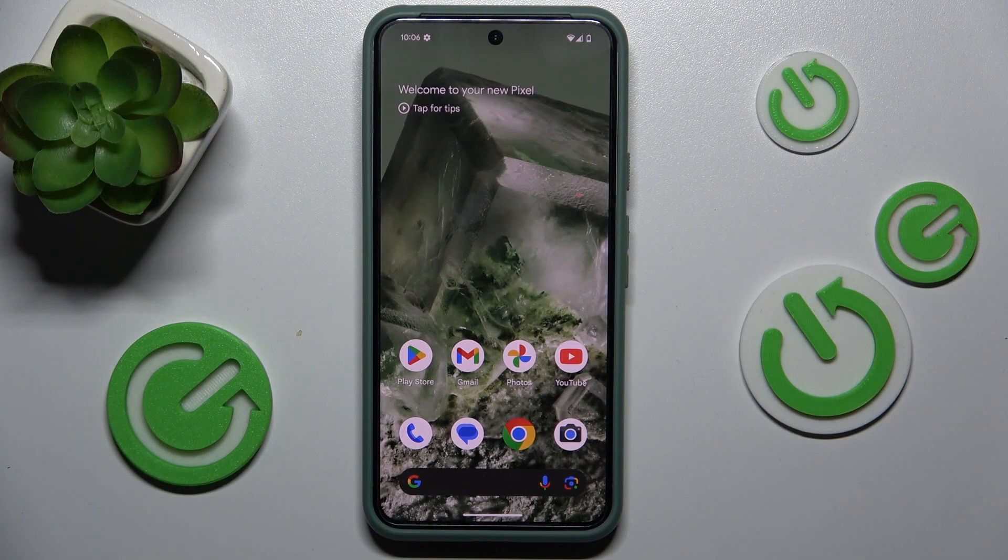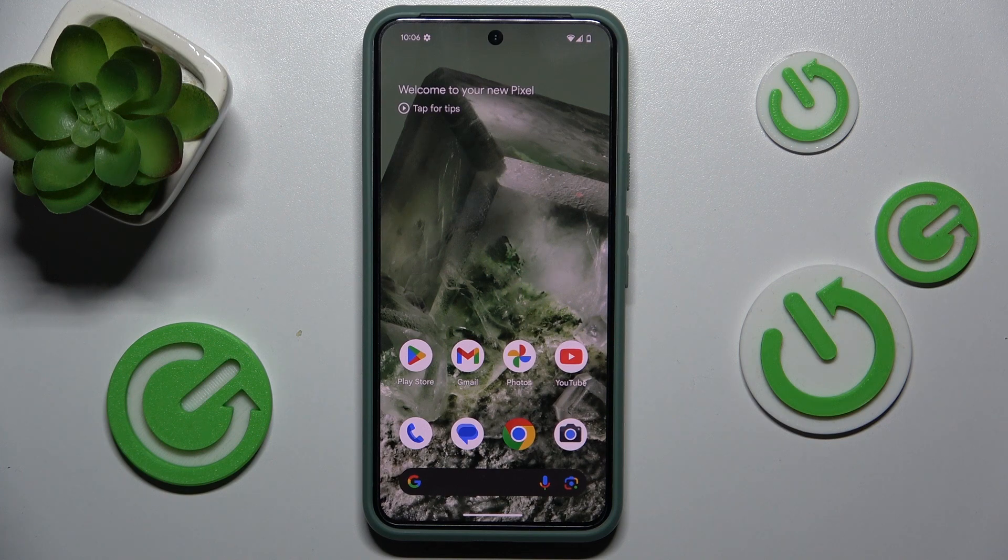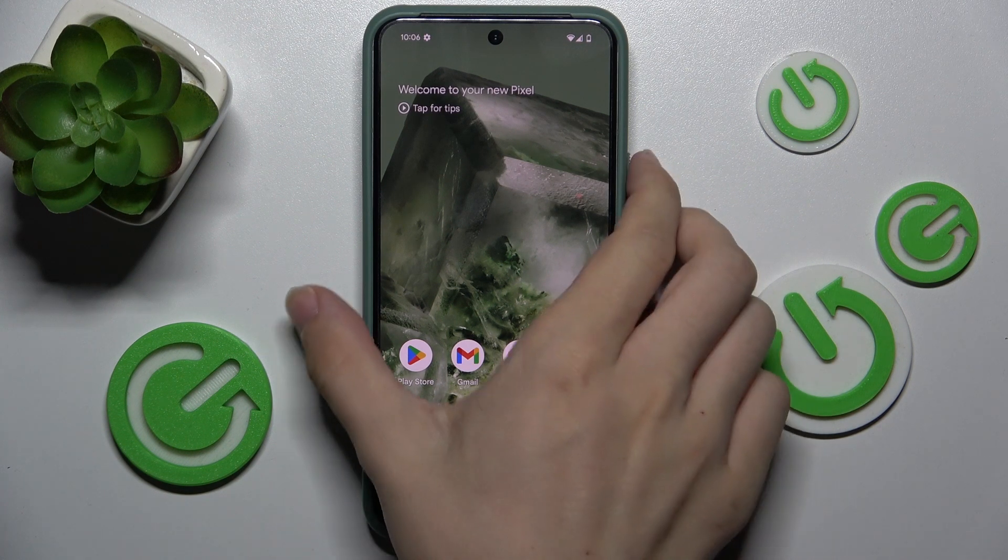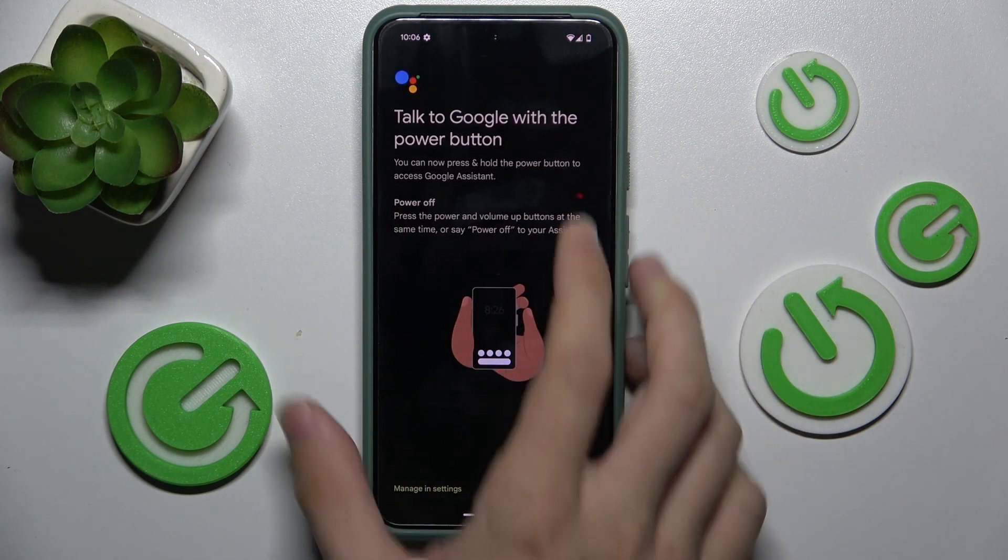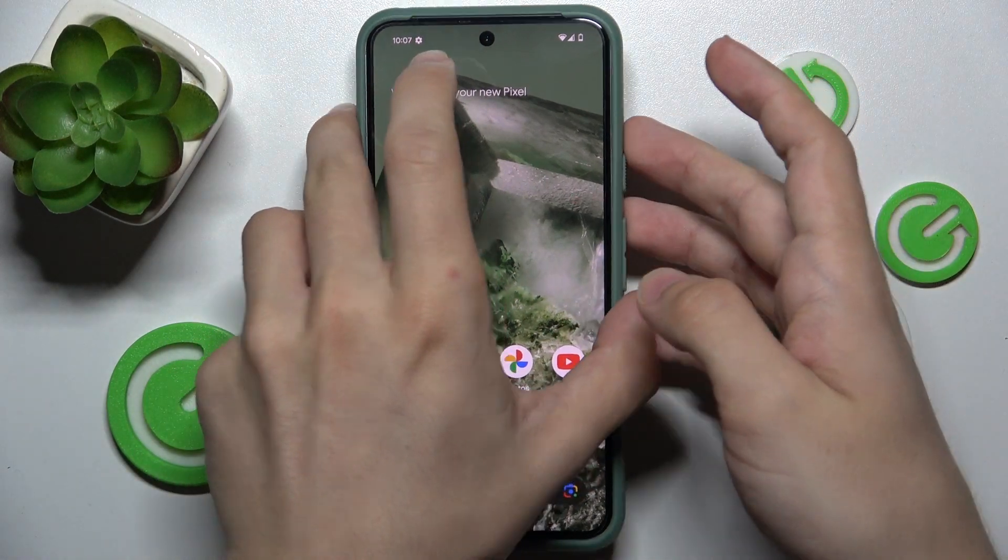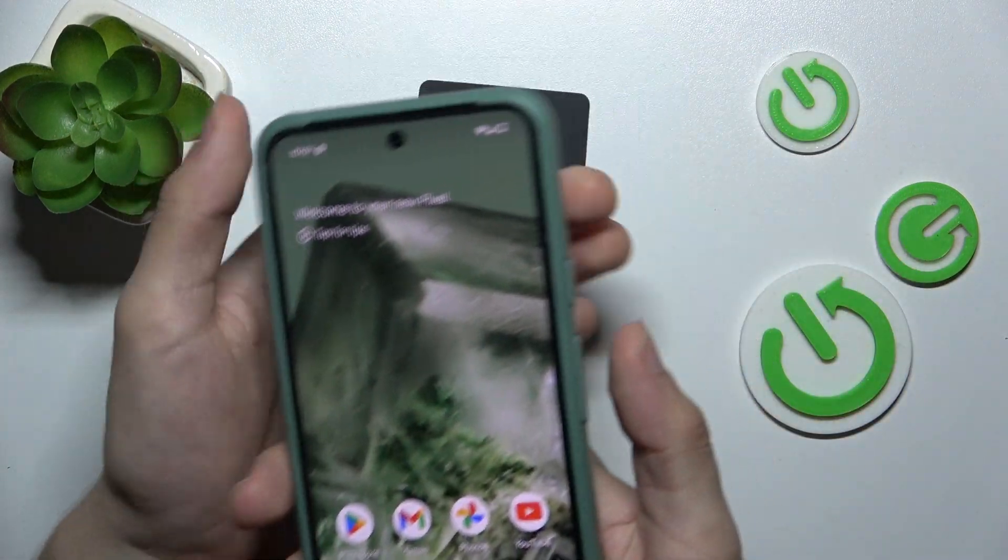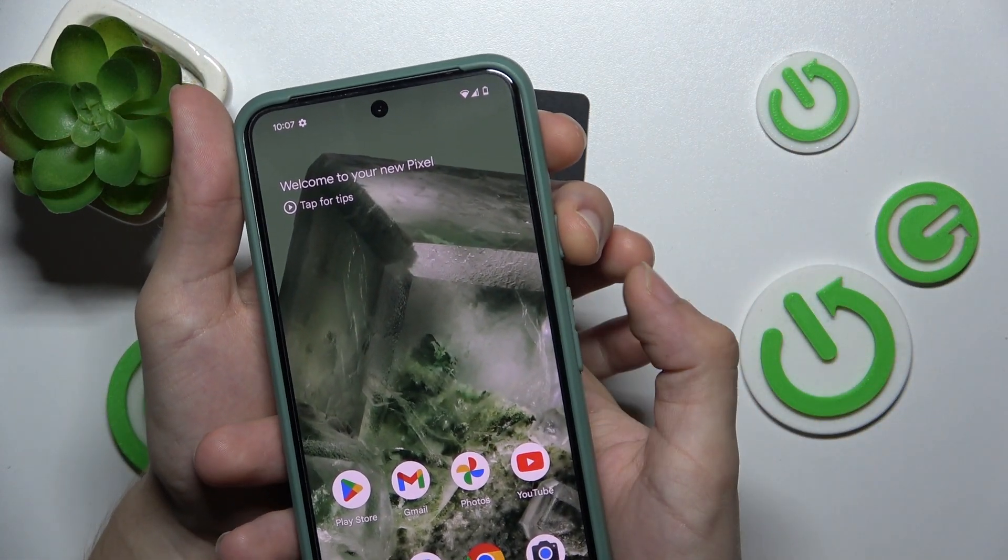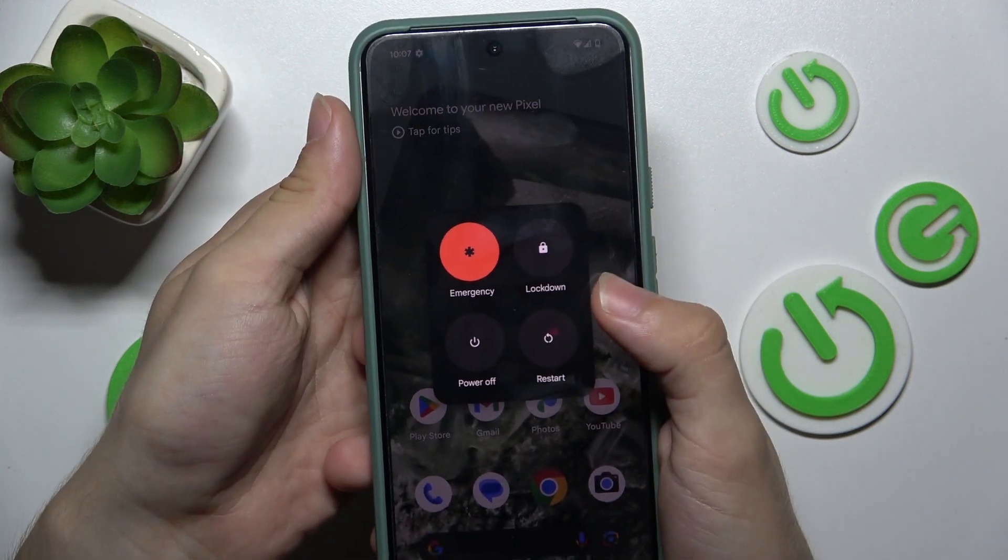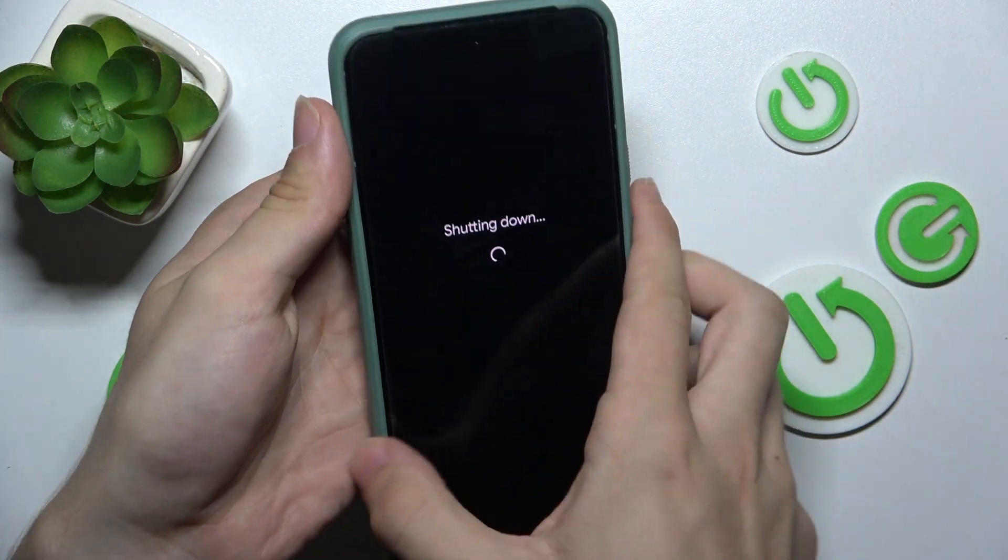To get into recovery mode first turn off your device. To turn it off, usually it will be power and volume up. Press on them and tap on power off.